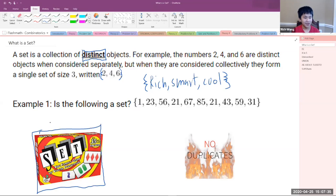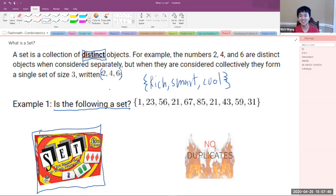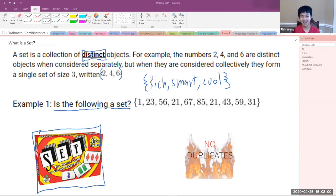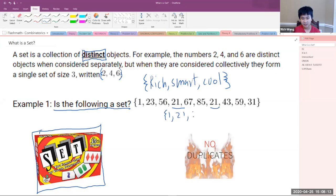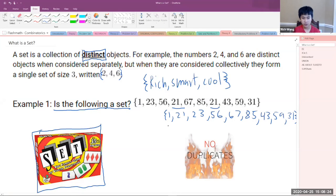Example one: is the following a set? {1, 23, 56, 21, 67, 85, 21, 43, 59, 31}. Do you guys think it's a set? It is not a set, because there are two elements of 21 here, and sets cannot have duplicates. Technically, if we were being really precise, we could say this is just the set without the duplicate 21. But just know that in general, you cannot have duplicate elements in sets.